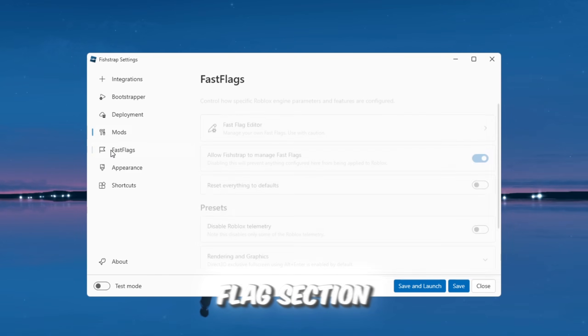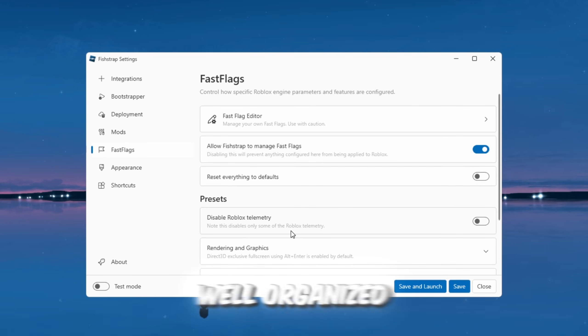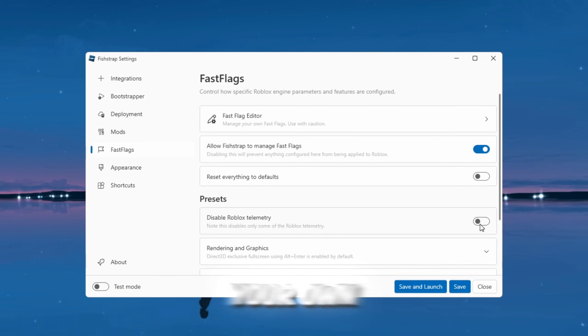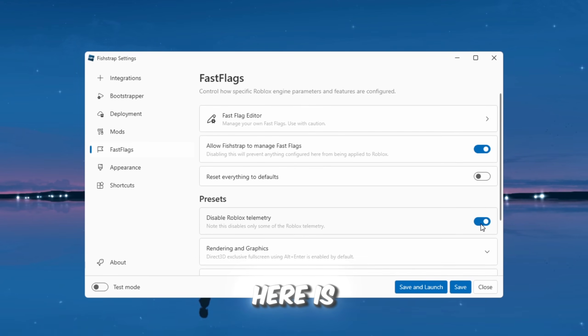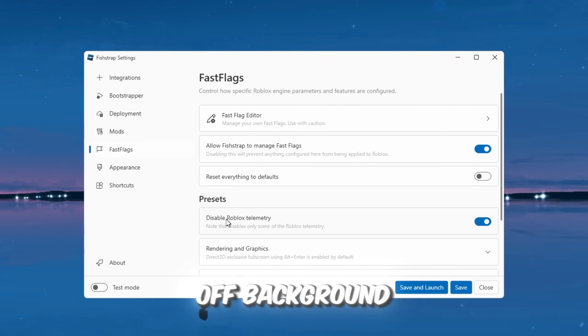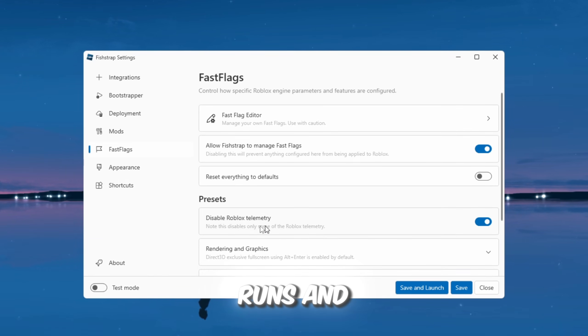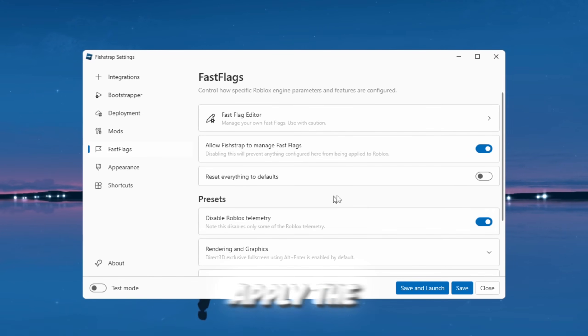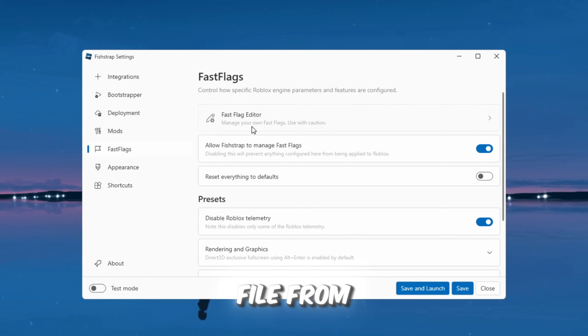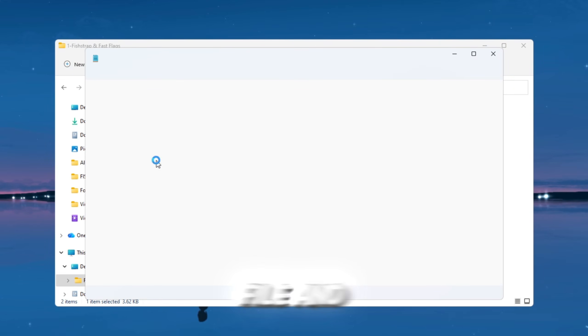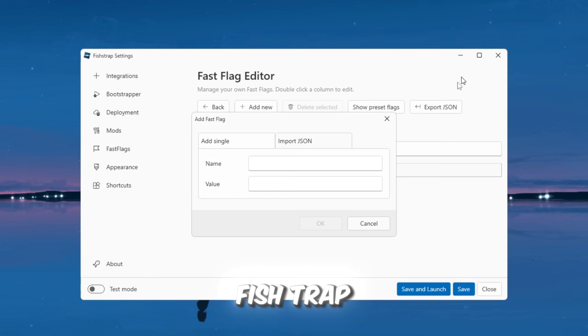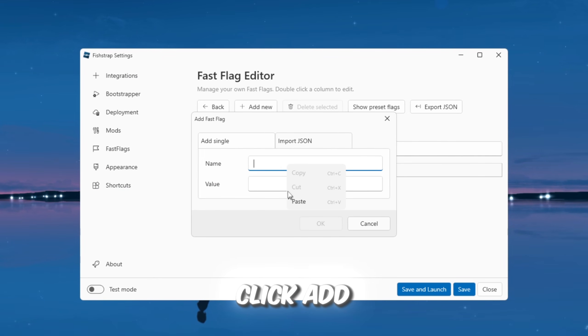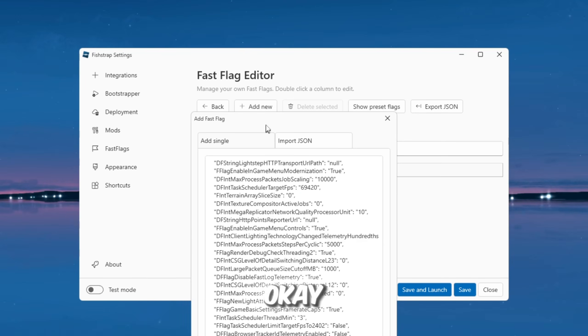The fast flag section is the most important part of FishStrap. It is well-organized and lets you use presets or import your own custom fast flags. One very important option here is disable Roblox telemetry. This turns off background tracking features that Roblox runs, and you should definitely enable this for better performance. To apply the best fast flags, find the fast flag file from your FPS boost pack. Open the file and copy all of the text inside it. Then, open FishStrap as administrator, click Add New, JSON, paste the copied text, and click OK.